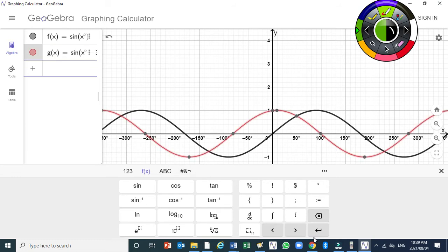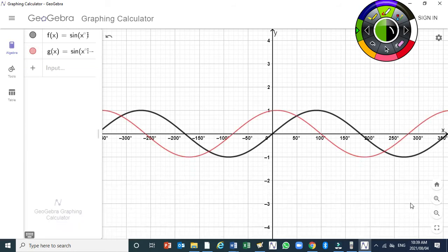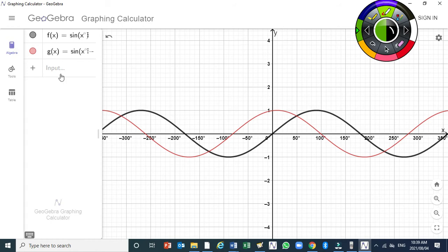This is what you see after the transformation. The original graph is the basic graph of y = sin(x). The other graph shows the result after a horizontal shift by 30 degrees to the right. To see there is a shift by 30°, compare specific points on y = sin(x) with the shifted graph.